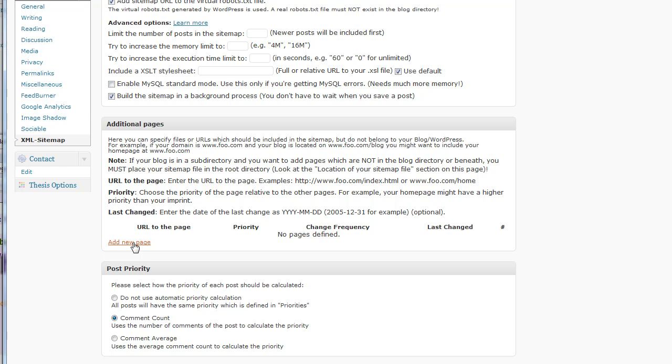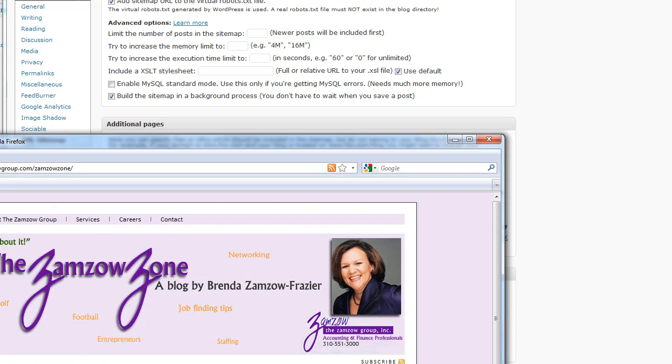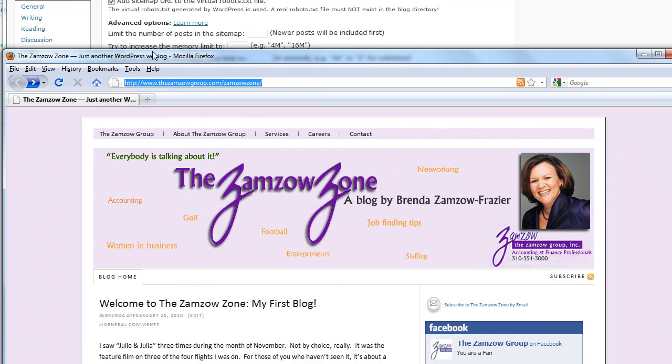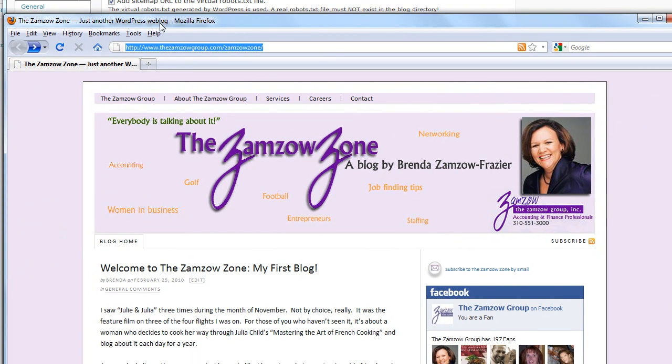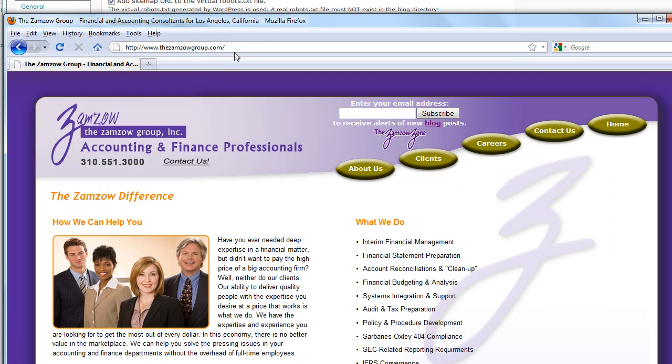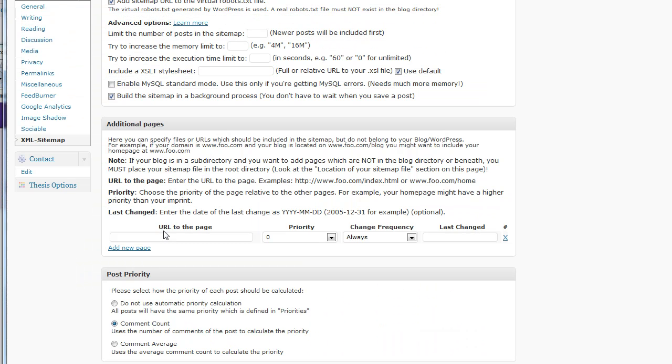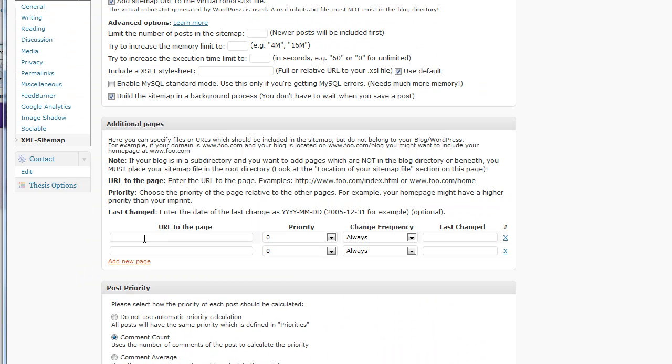So, what that means is I'm going to go, let's see, this is the site we're talking about. Here's the blog. I'm going to go back to the home directory here. This is the first page. So, I'm going to grab this and I'm going to add a page here and it is index.html.